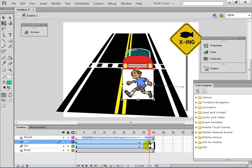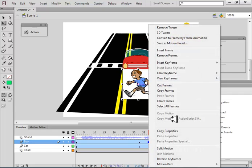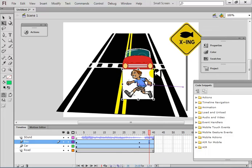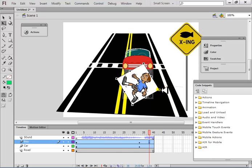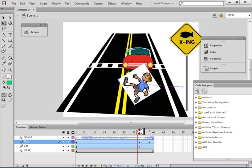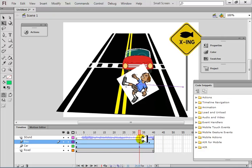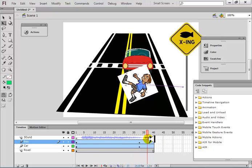After this, let's say I want to show the boy falling down. On the boy layer, insert a keyframe, then choose rotation. Now rotate it so that the boy falls down — rotate it so the boy falls or slips or whatever.